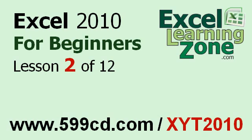This is the end of Lesson 2. You can click on the link above in the video window to jump to Lesson 3. Also, don't forget to subscribe and get notified when I release new free tutorials. For more information on my Excel courses, visit my website at 599cd.com slash xyt2010.